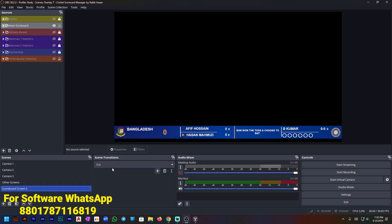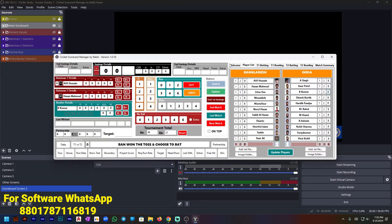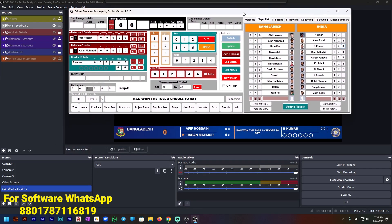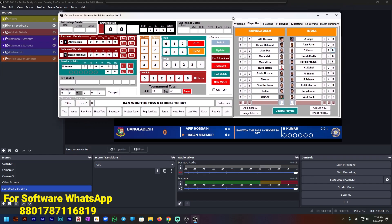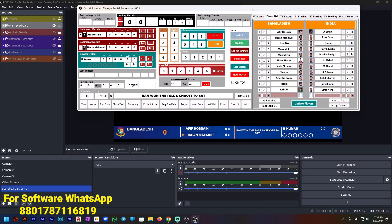If you want to show the scoreboard, press here to go to the scoreboard. Now the main thing — I need to add some scores. I am adding zero for the first ball.